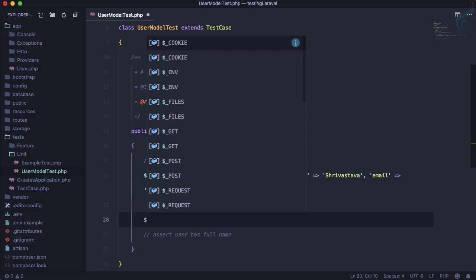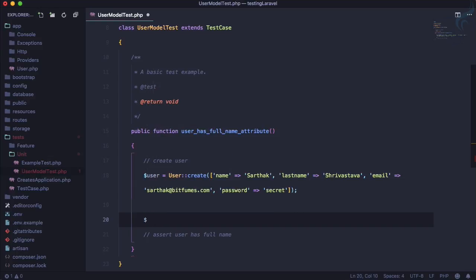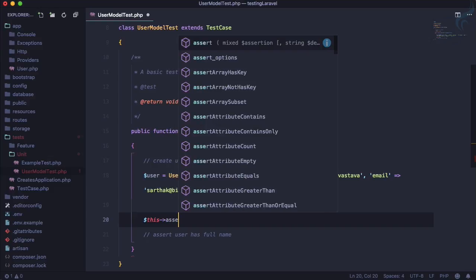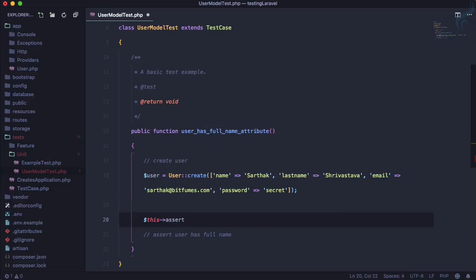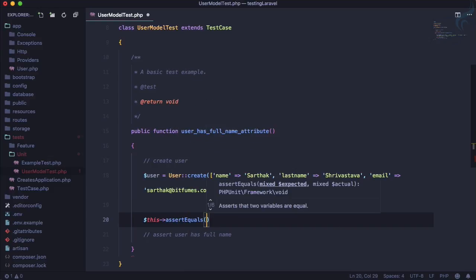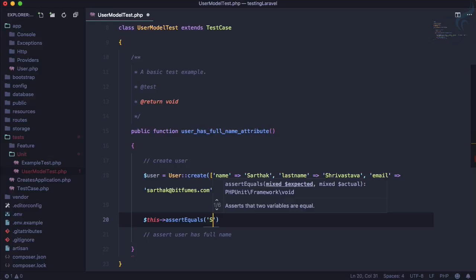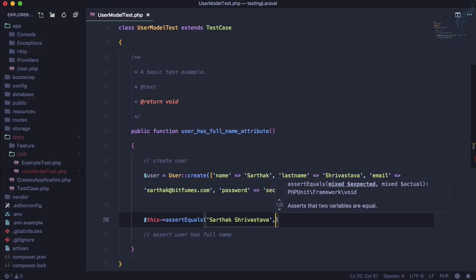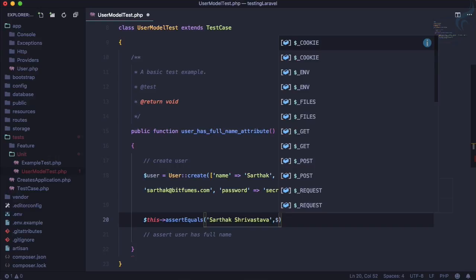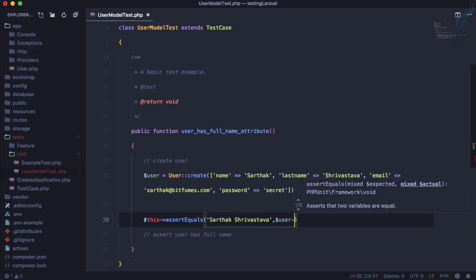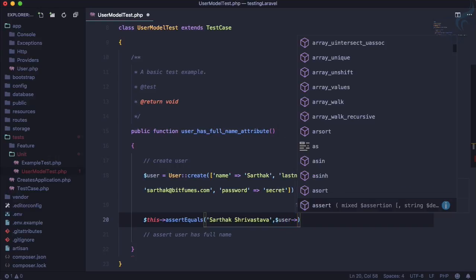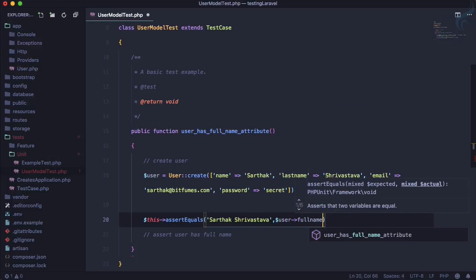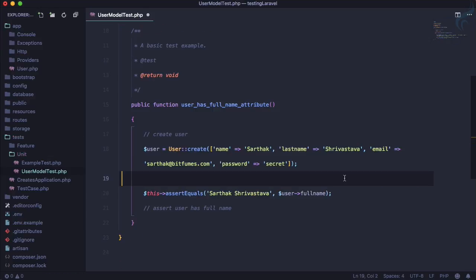So what I'm going to assert: I'm going to assert that assertEquals, the two things we need to make equal are the user full name, which should be Sarthak Srivastava, and this has to be equal to $user->full_name. This is exactly what we want.